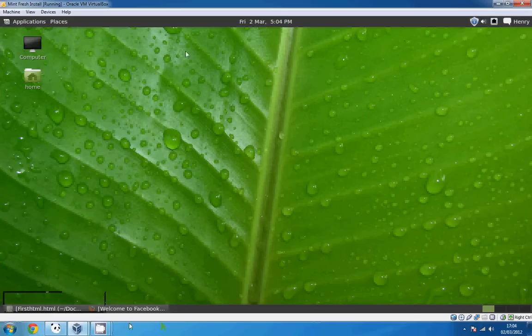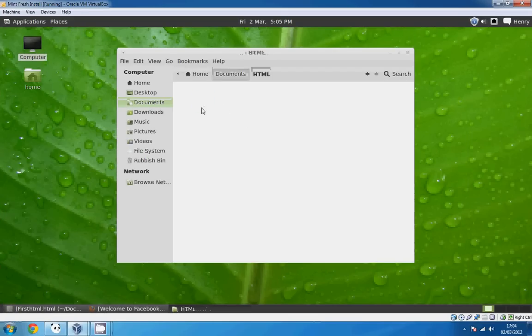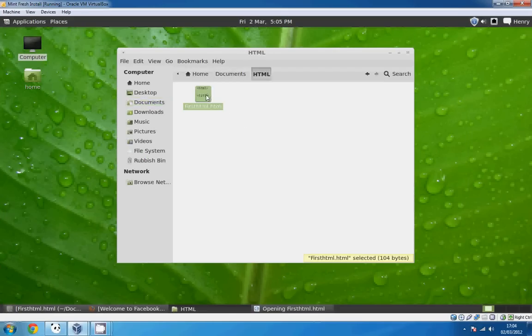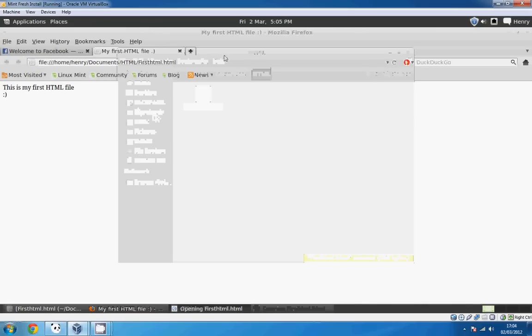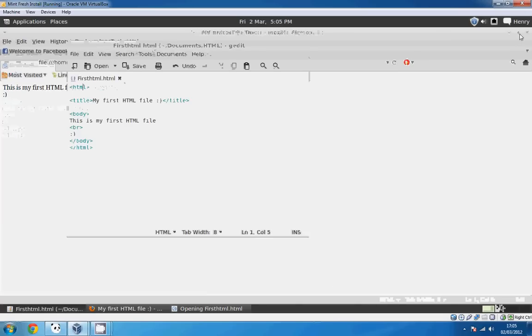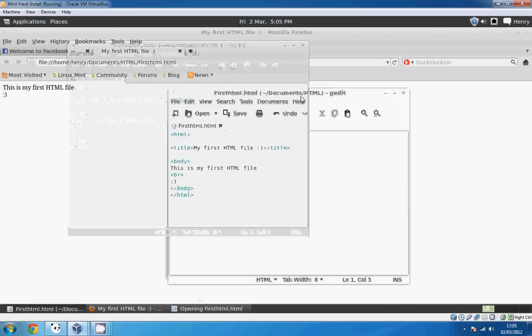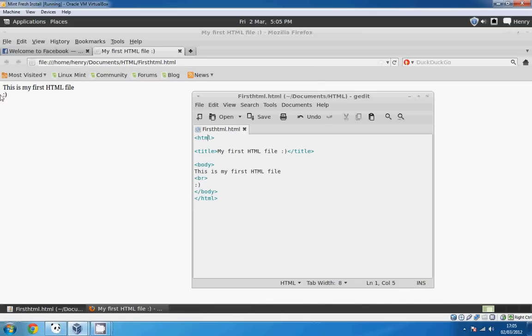So if I now open up that file. This is my first HTML file. That was the section we wrote there. So you can see the titles appear at the top. There's the body section. This is my first HTML file. There's the break which left a new line, and then the smiley face.